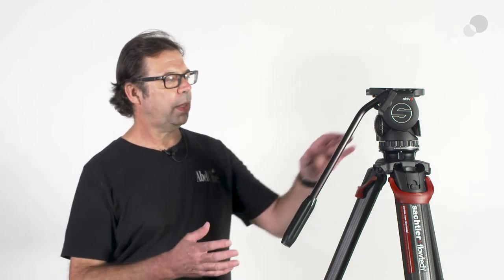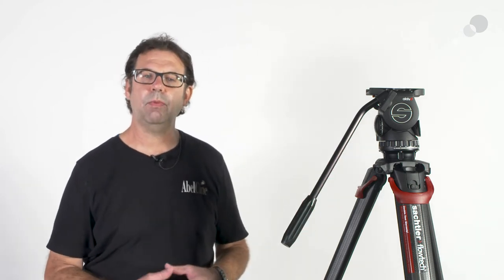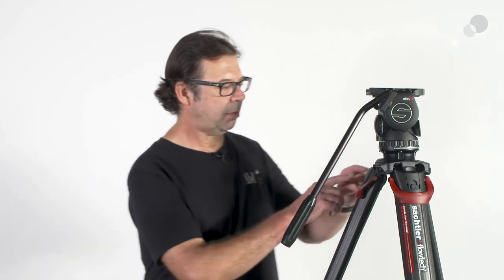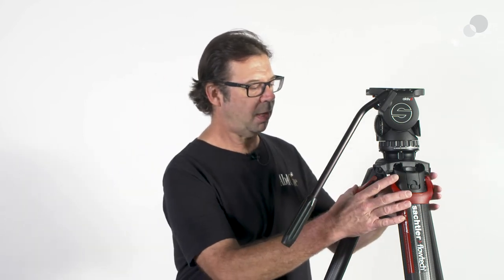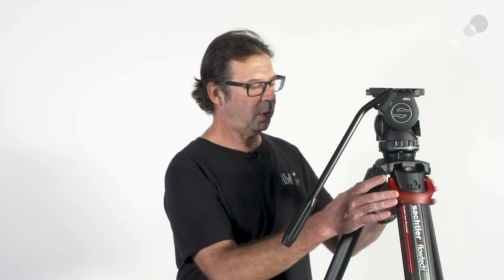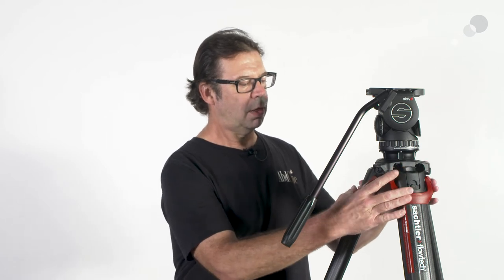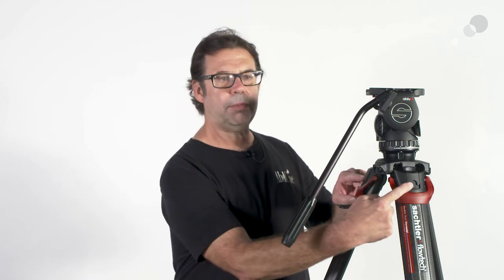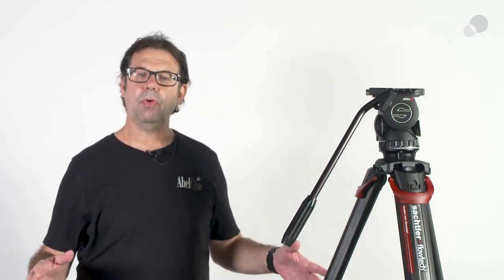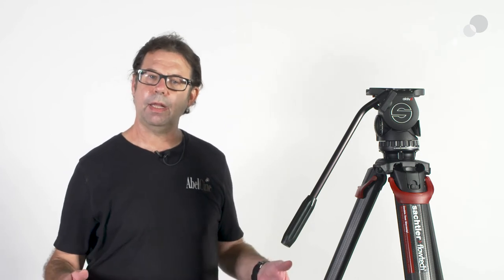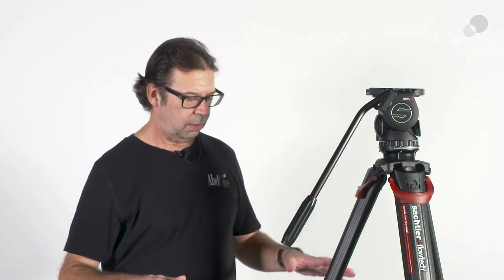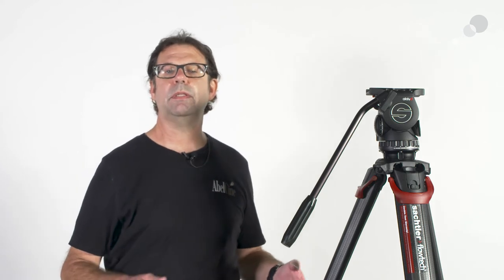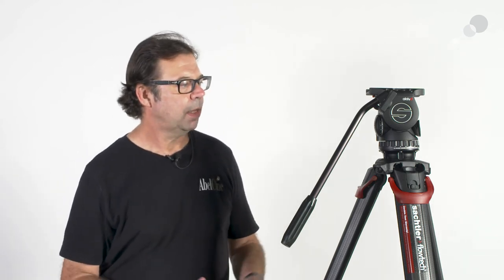What is really compelling about this setup—pairing the legs with this new Active head—is that we've come up with ways to work faster. We have the Flowtech system of lockdowns, which allow us at one point on the legs to unlock, adjust, and lock down again. Directly behind them are the latches that allow us to change the profile of the legs, which adapts to different setup situations and allows us different height possibilities for the lens as well.